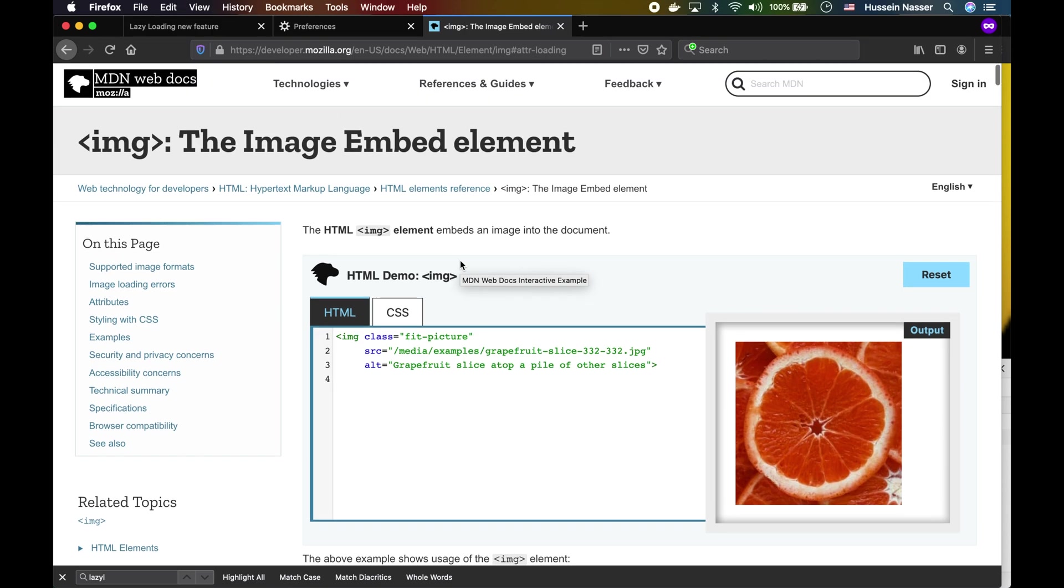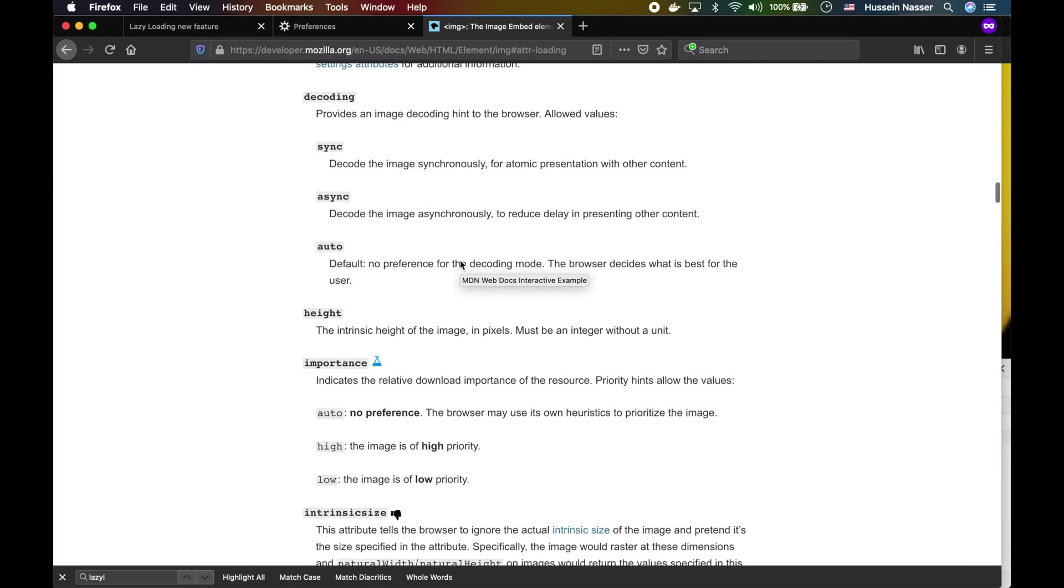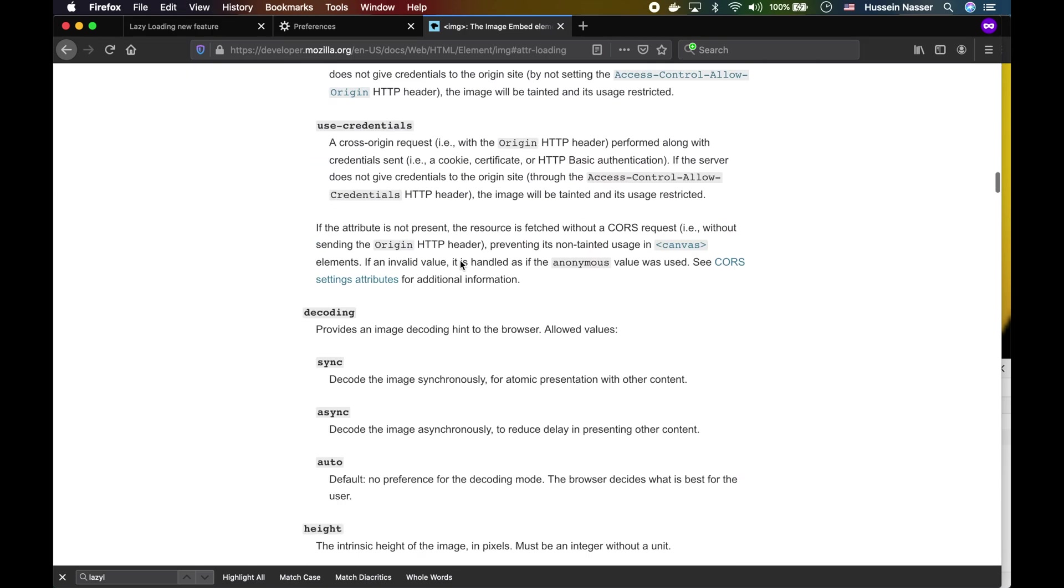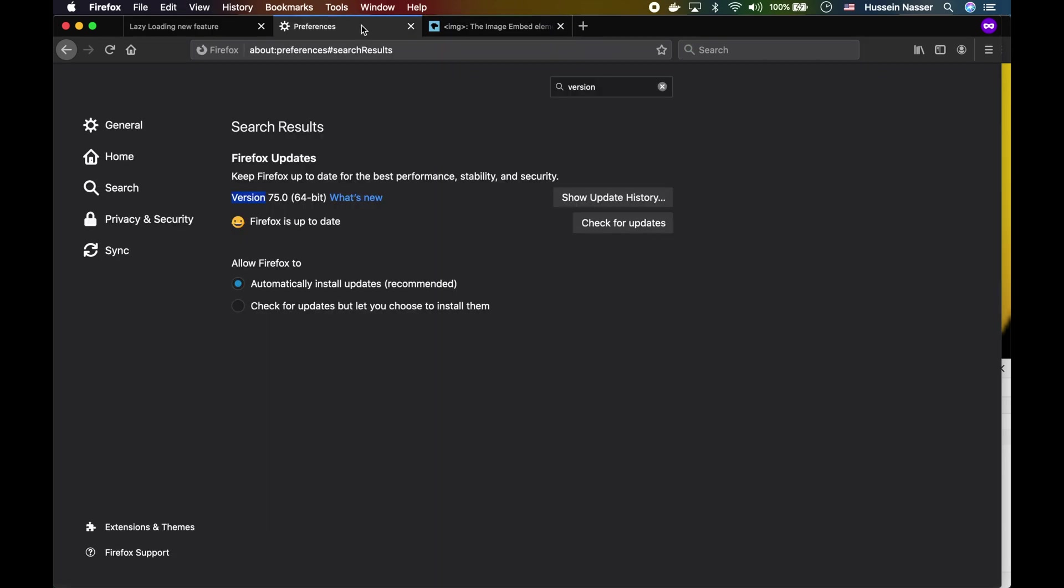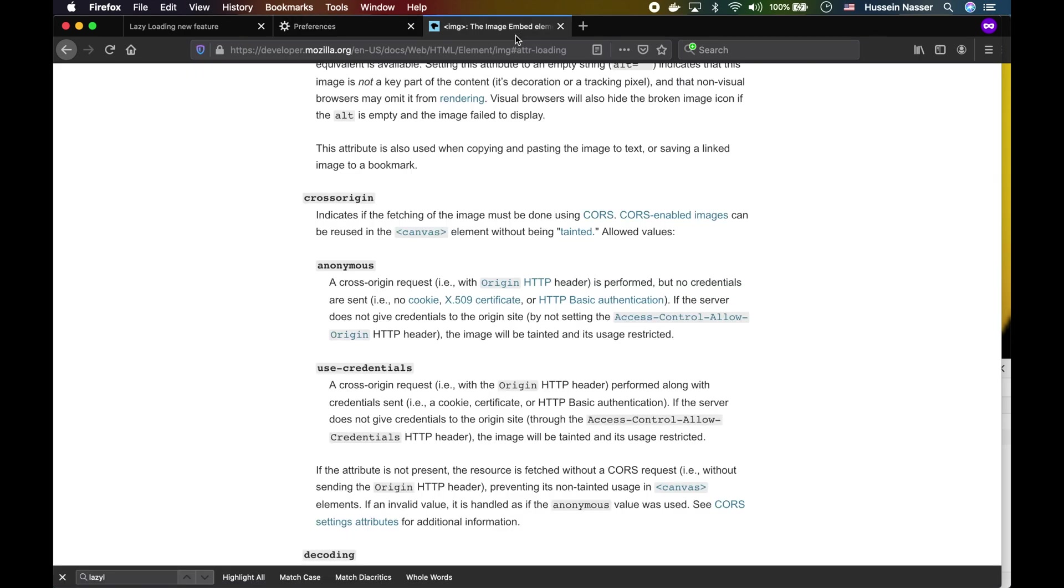But probably it's coming since it's obviously an image standard, so this standard is gonna be implemented one time or another. All right, that's it for me today. I'm gonna see you in the next one with more cool stuff. Stay awesome.